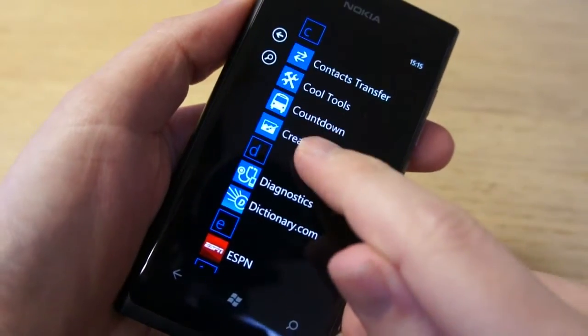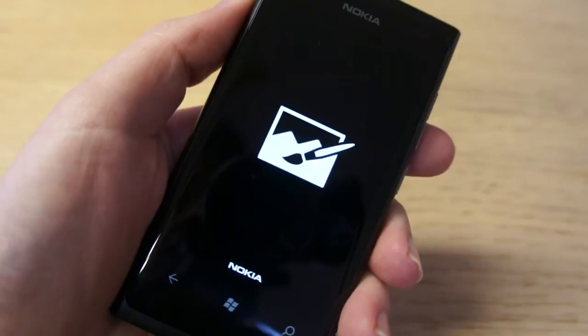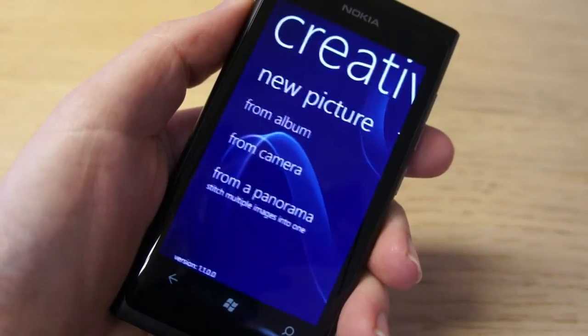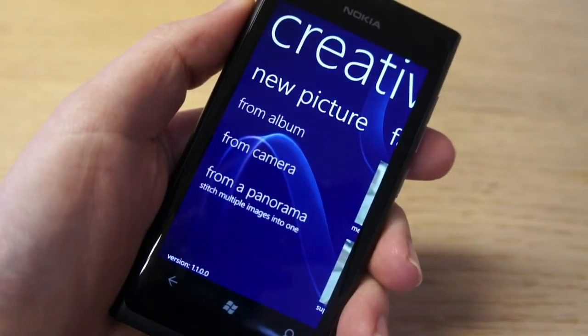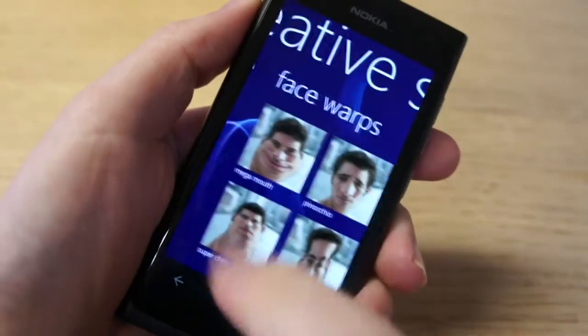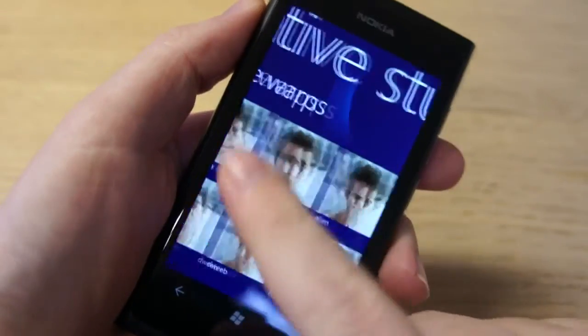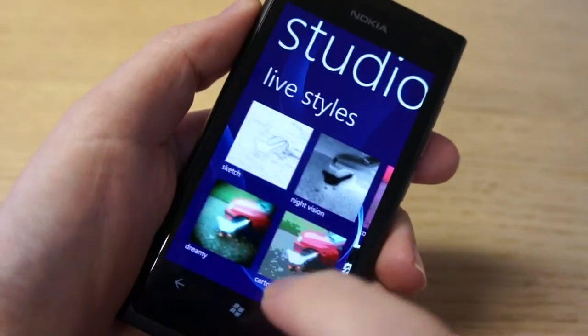In this video we're going to take a look at Nokia's Creative Studio. This is a free application, exclusive to the Nokia Lumia devices. Essentially what it does is take images and apply effects to them.